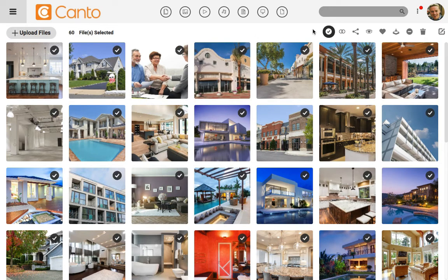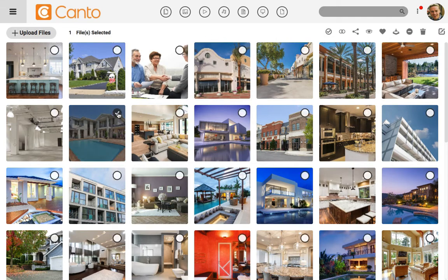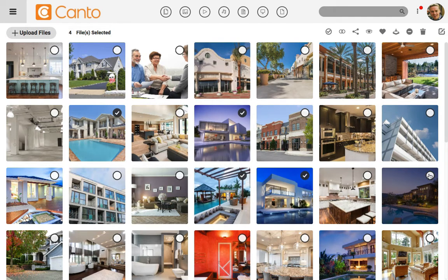But since I only want to tag images with a swimming pool, I'll click deselect all and just select the images with a pool. I could just click on the check marks on those images as well to add them to my selection.